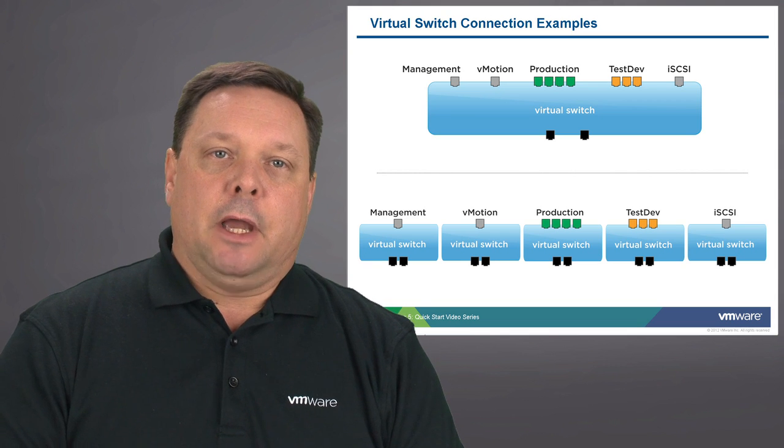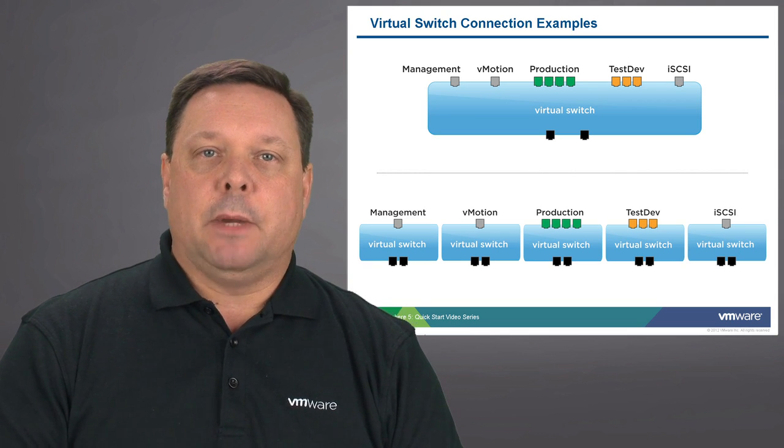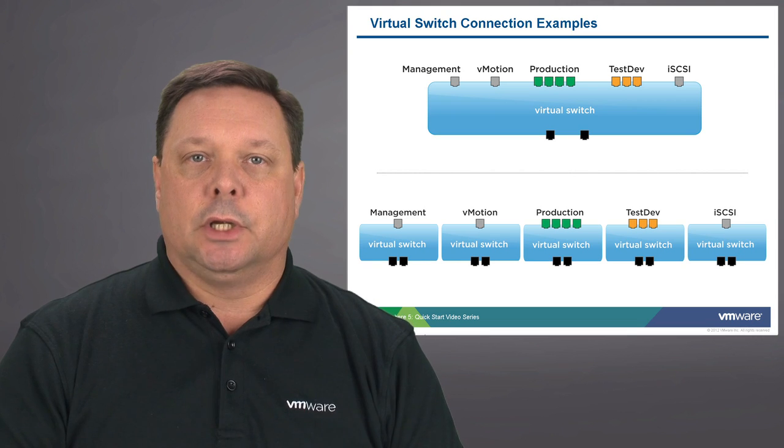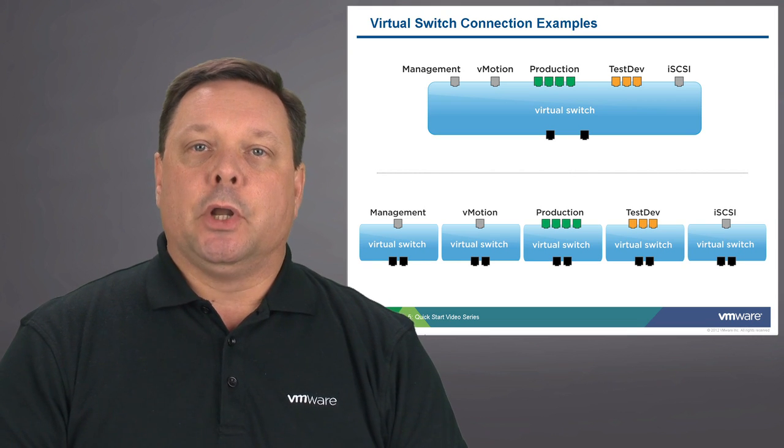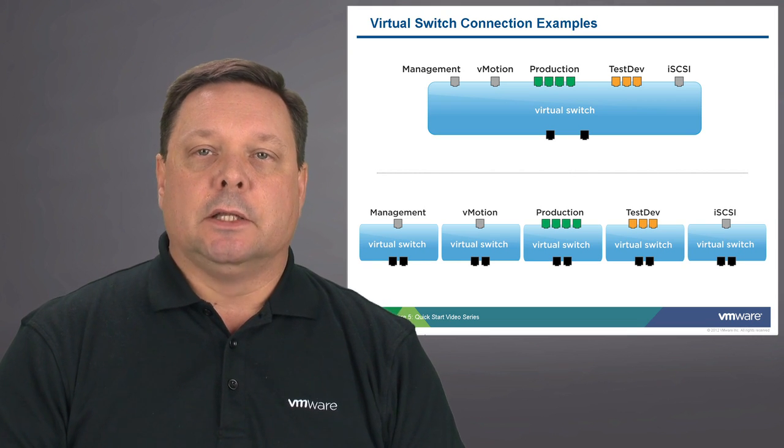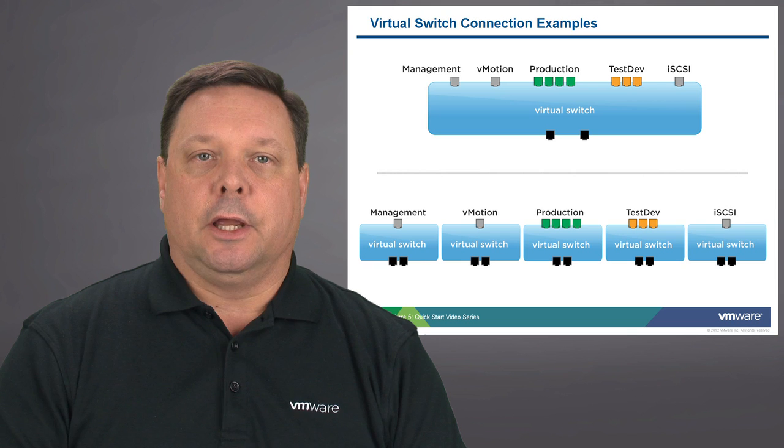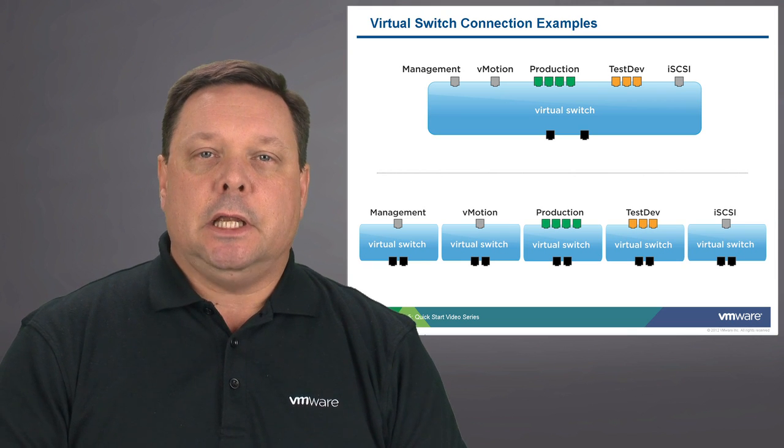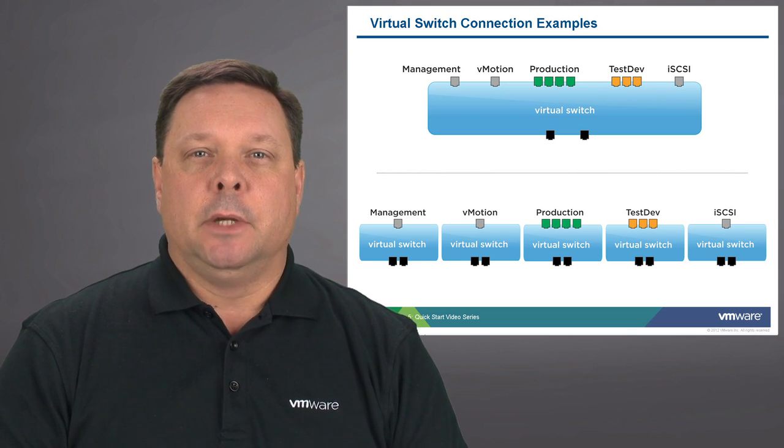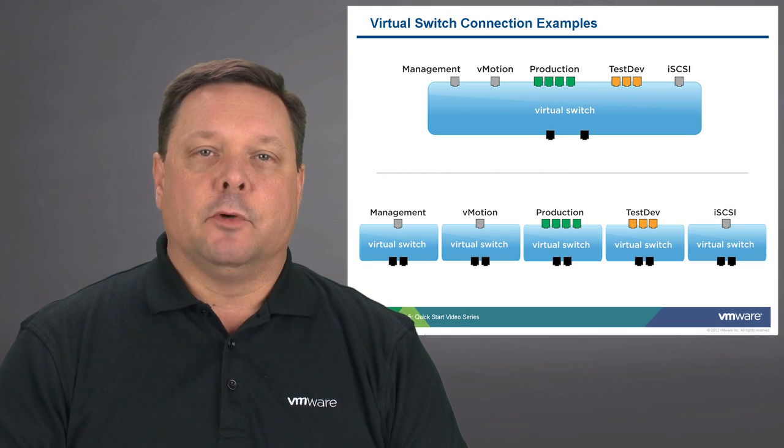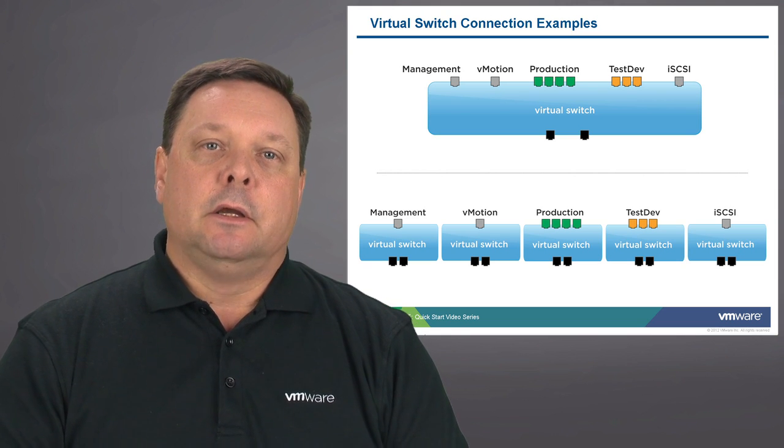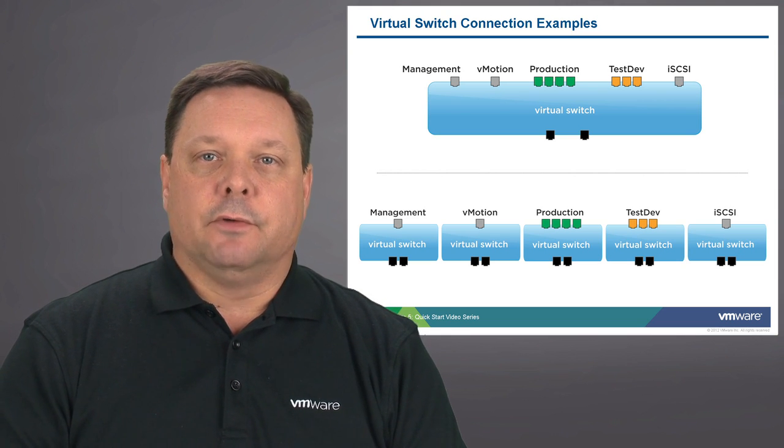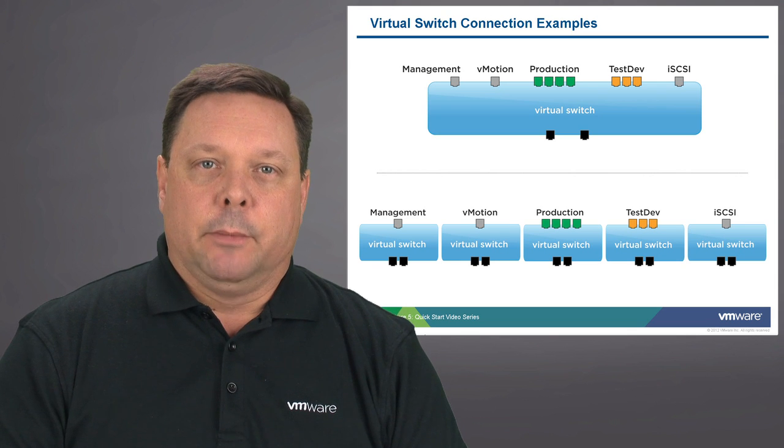In the bottom half of this slide you can see that we've segmented the management from the vMotion and the production and test dev environments as well as our iSCSI storage target. You may also notice that each of these virtual switches at the bottom have the capability of having redundant physical connections for high availability.